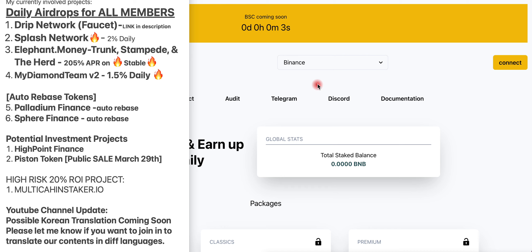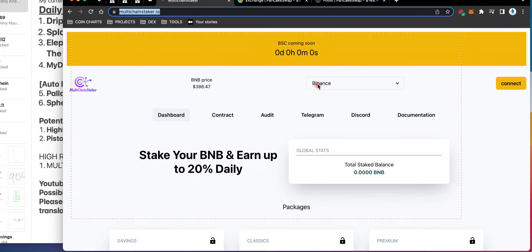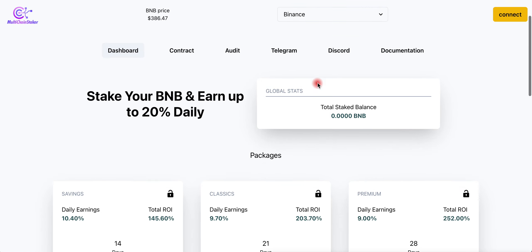The link is in the description. Click that link, come here and make a deposit and play this game. This is a ponzi game - first to go in and first to come out wins. You have to choose the options that they offer over here.